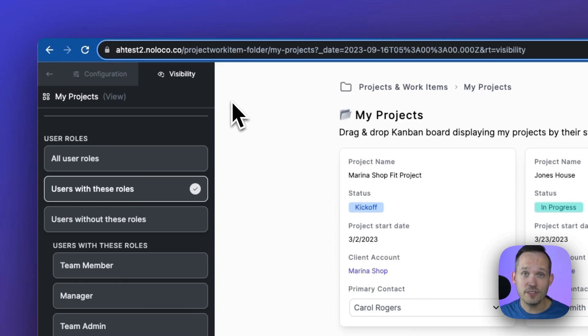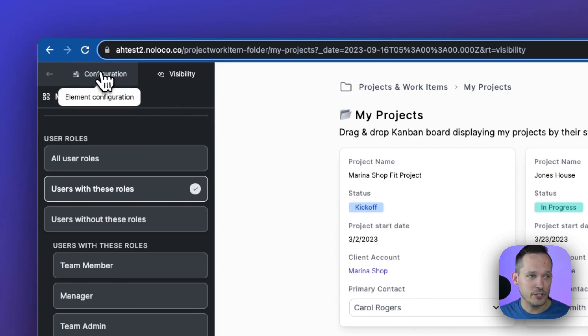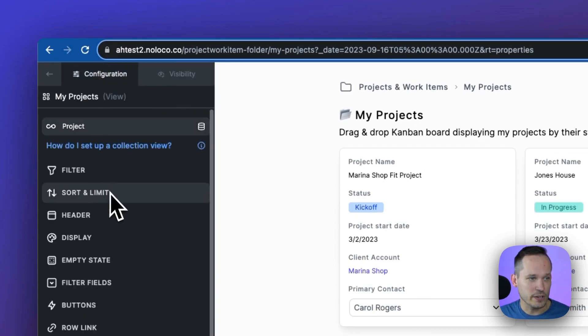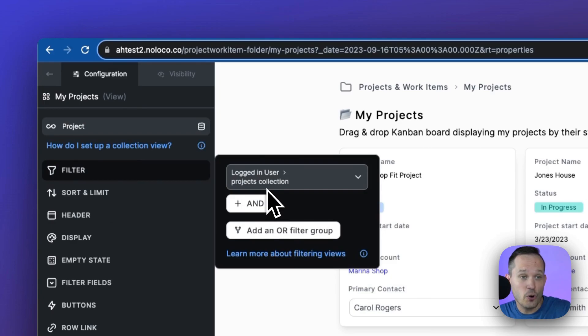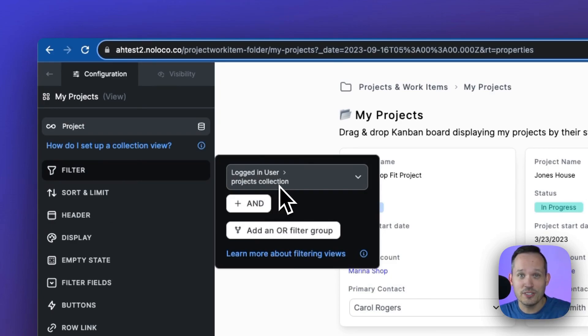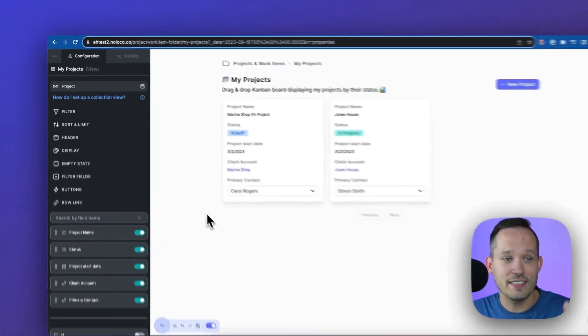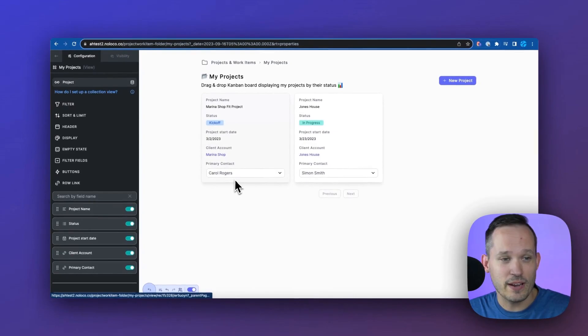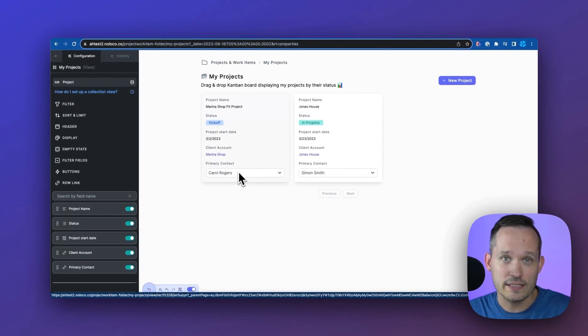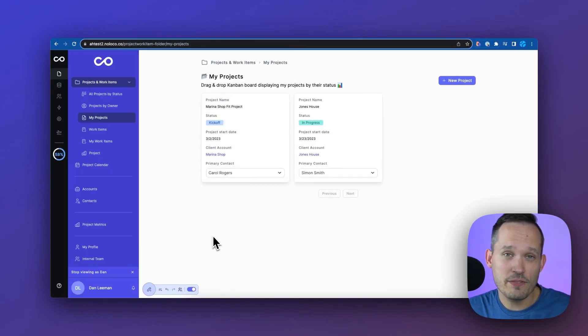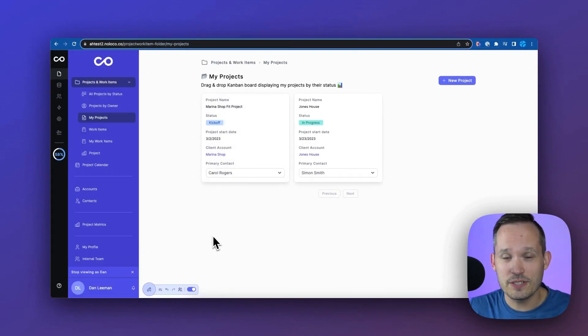We can also set up filters within collections. So if we come to our configuration here, we can set up a filter and say show my project, show the logged in users, the projects that they have, and these will display so I can see only my projects.